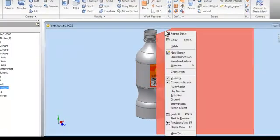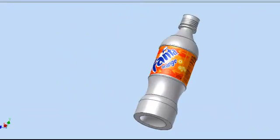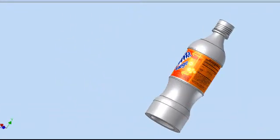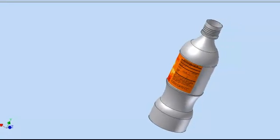To get rid of the plane, right click and turn off the visibility. Here you go. Now you have a completed bottle.